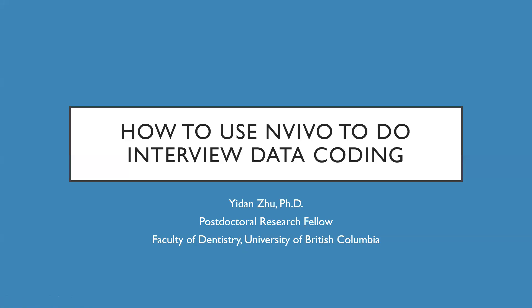Today, I want to teach you how to use NVivo to do interview data coding. As we know, NVivo is increasingly used for data analysis, particularly for qualitative interviews. So today, I'm going to teach you how to use it step by step.